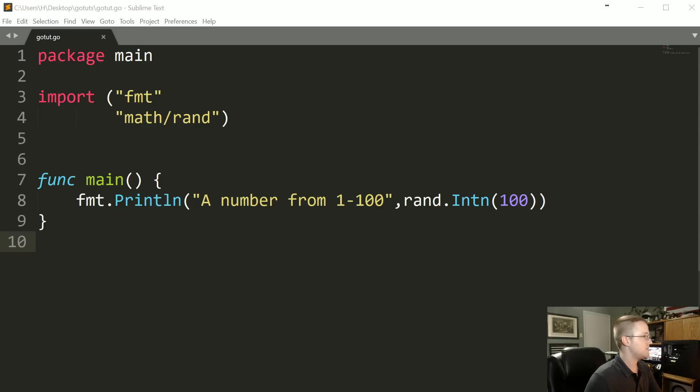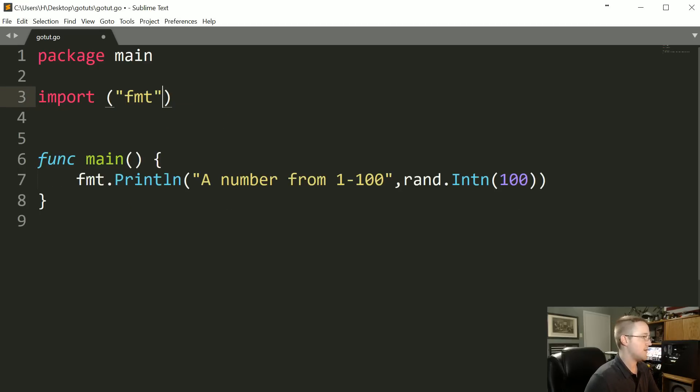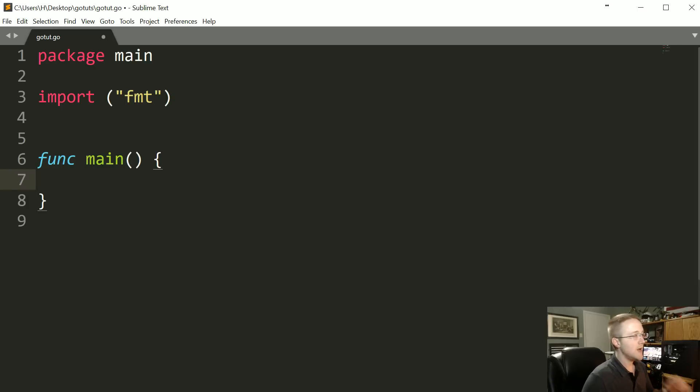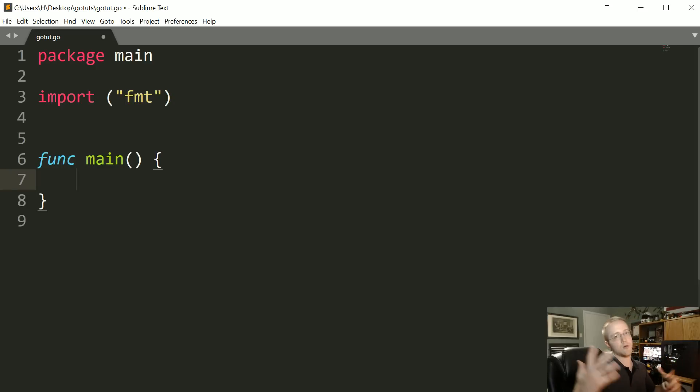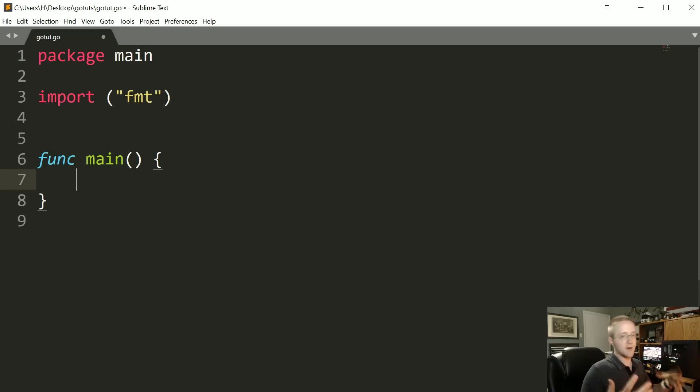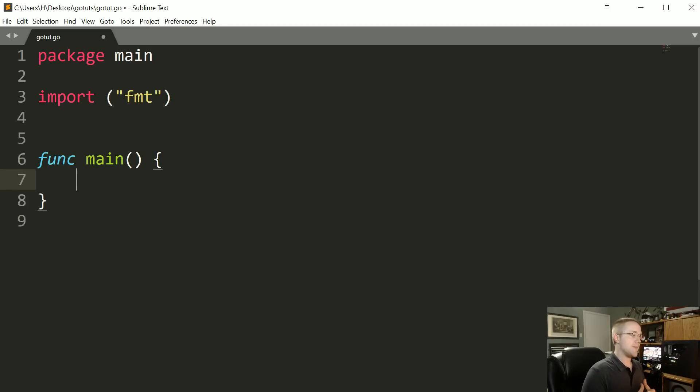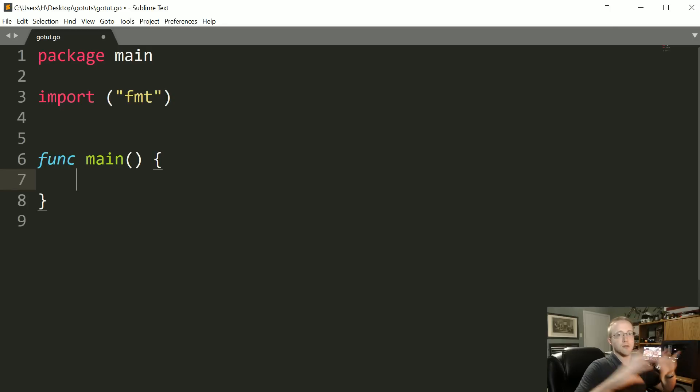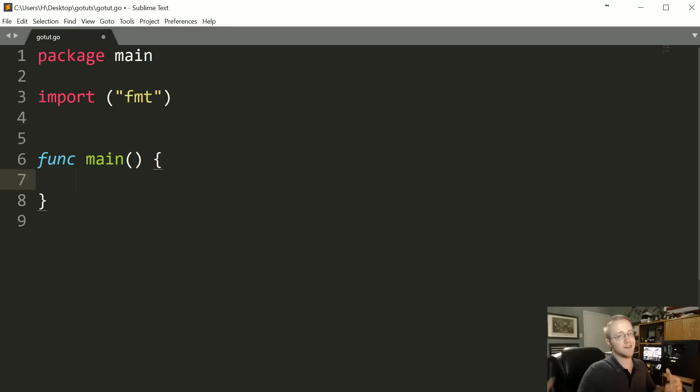For this one we just really need format and we can empty out main. Let's talk about types. In Go there's quite a few types. I'll put a link in the description to the text-based version of this tutorial. There it has all the types there.